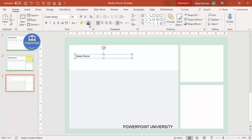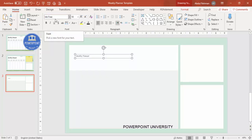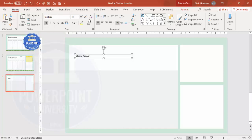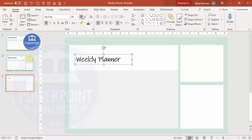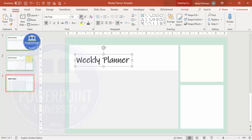Set the font color to black and use the font called Ink Free. If you don't have this font you can download it or use any font of your choice. Make it bold and increase the size as needed.